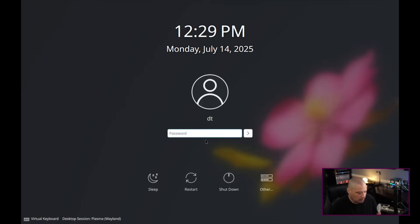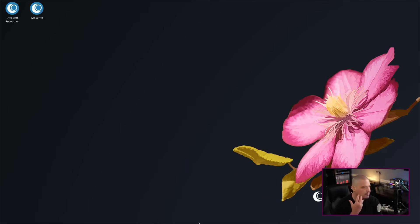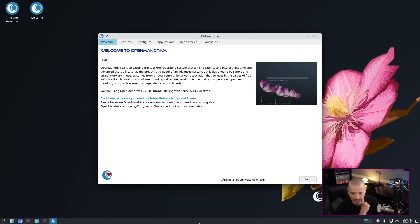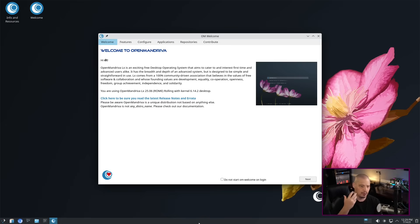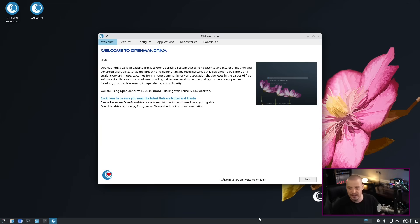So we're at the login manager here. Let me go ahead and enter my super secure password. I've got to say, first impressions when you first install this thing, everything about it - the splash screen, the boot screen, your login manager, and your desktop here with the wallpaper and your theming, your KDE Plasma theme and everything - it looks really good. It really looks kind of sharp and looks like a professional, well-made product.